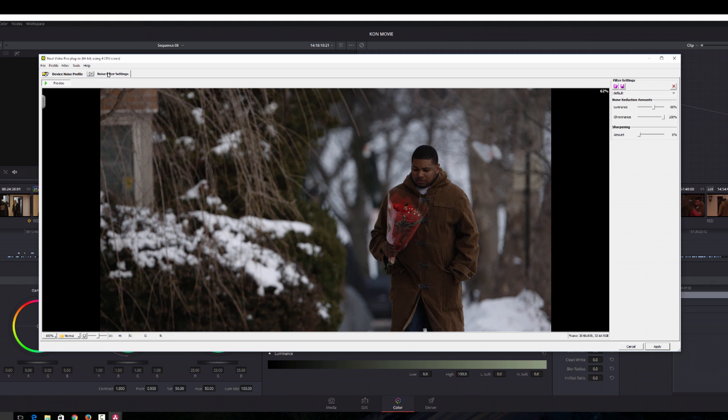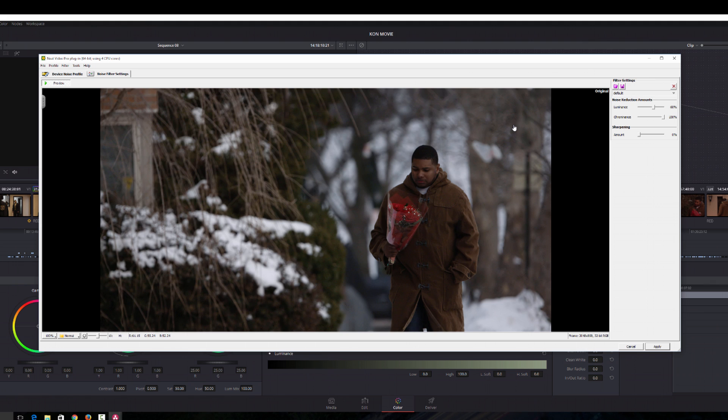So what we're going to do next is click noise filter, and with noise filter it shows you what Neat Video has done. So if you click on the image you'll get the before. If you let go you'll get after. So now as you can see the image is pretty clean.